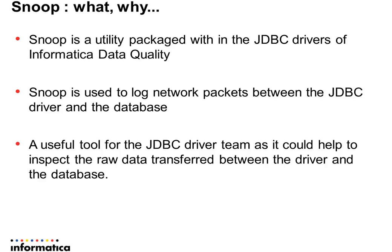This is a very useful tool for the JDBC driver expert team, as it could help to inspect raw data transferred between the driver and the database.